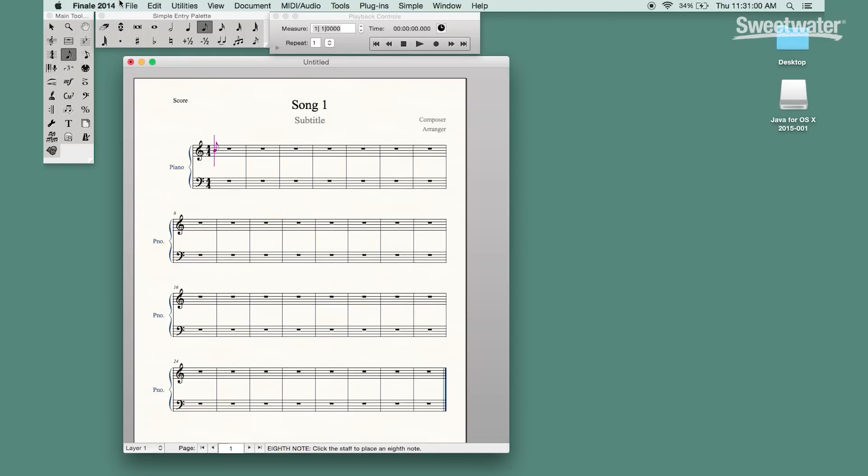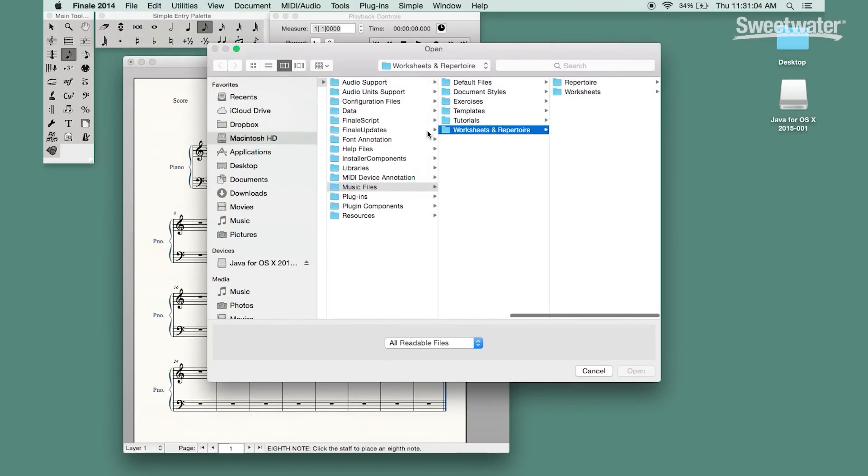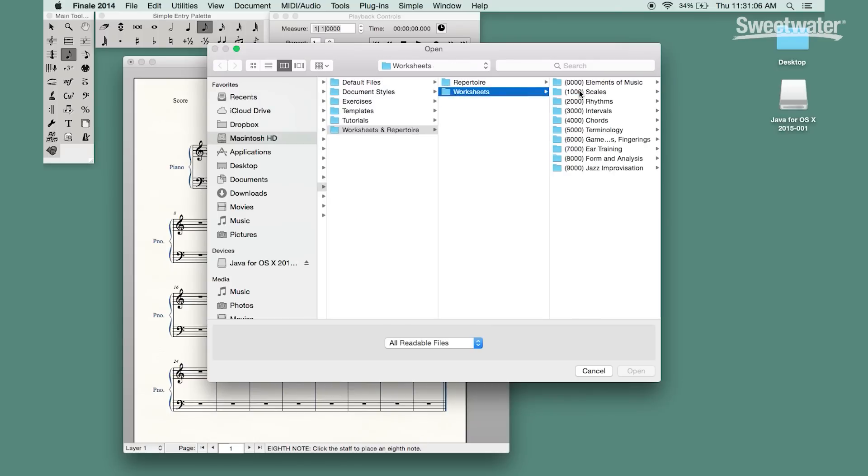In addition to the repertoire there are the worksheets and the worksheets cover a wide range of topics from scales to rhythms. You can see there's a wide variety that's covered.